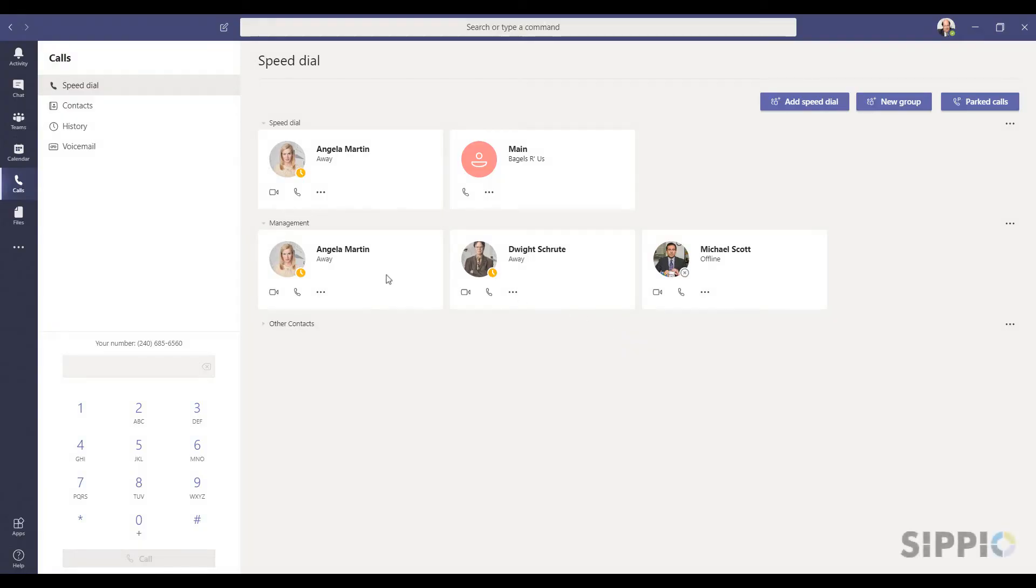If you want to remove a person from the group, right-click on their contact card and select Remove from this group.